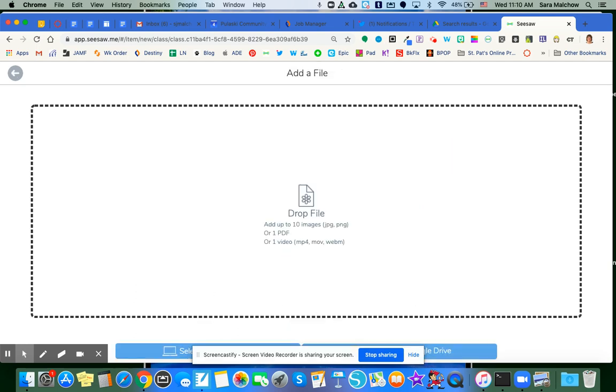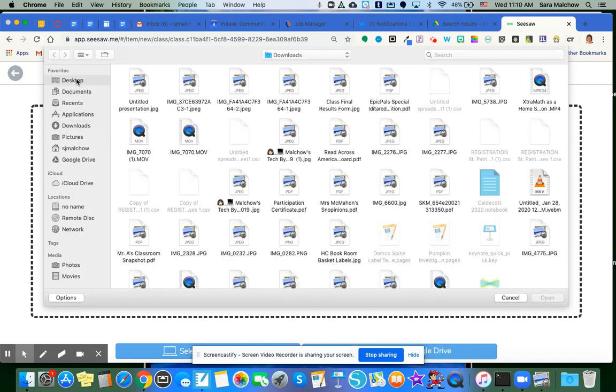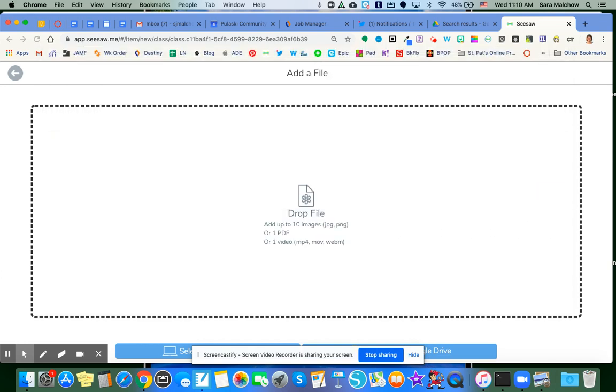I'm going to go and find my file. Mine happens to be on my desktop. There it is. I'm going to click Open so it drops in to Seesaw, hopefully fairly quickly here.